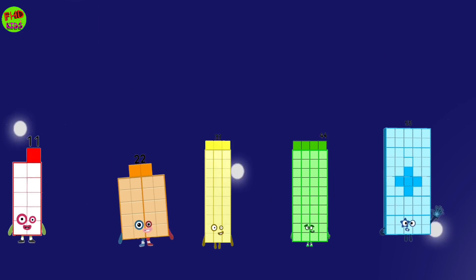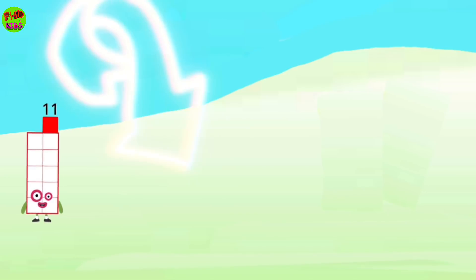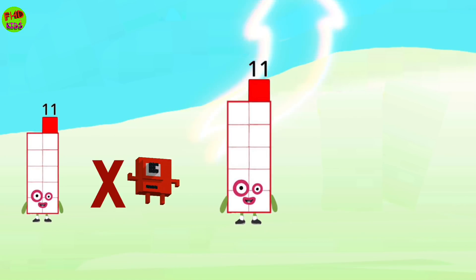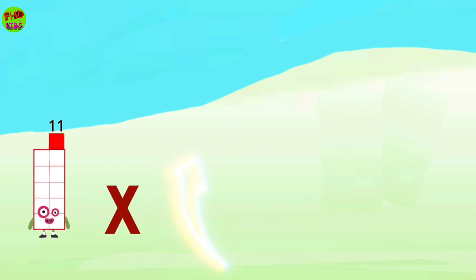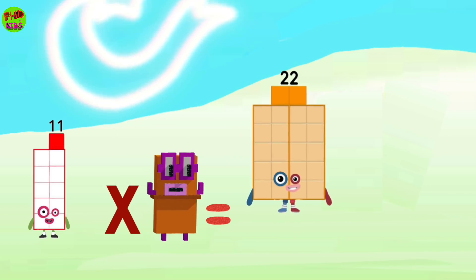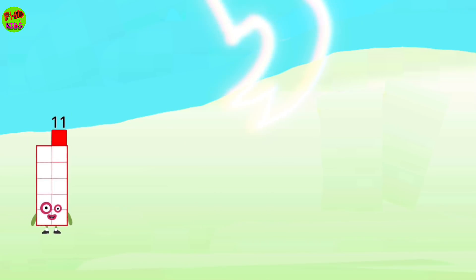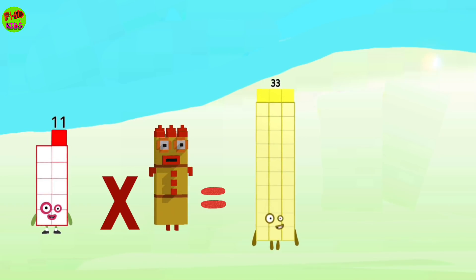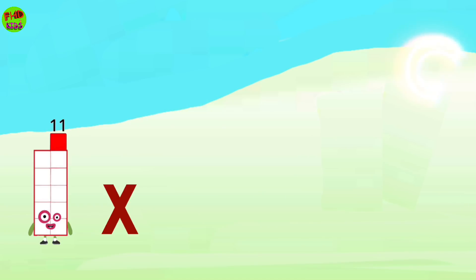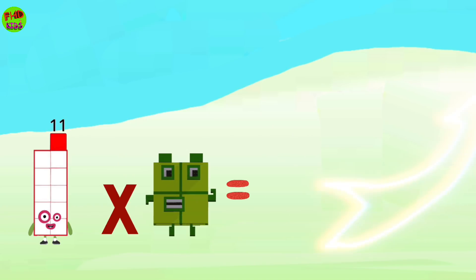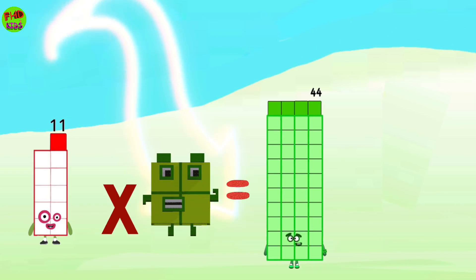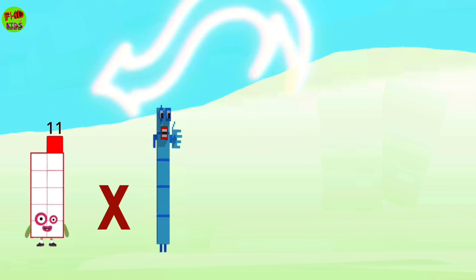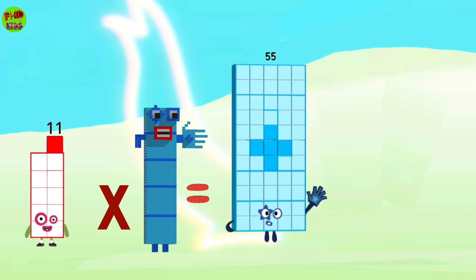Number Blocks times 11. 11 times 1 equals 11. 11 times 2 equals 22. 11 times 3 equals 33. 11 times 4 equals 44. 11 times 5 equals 55.